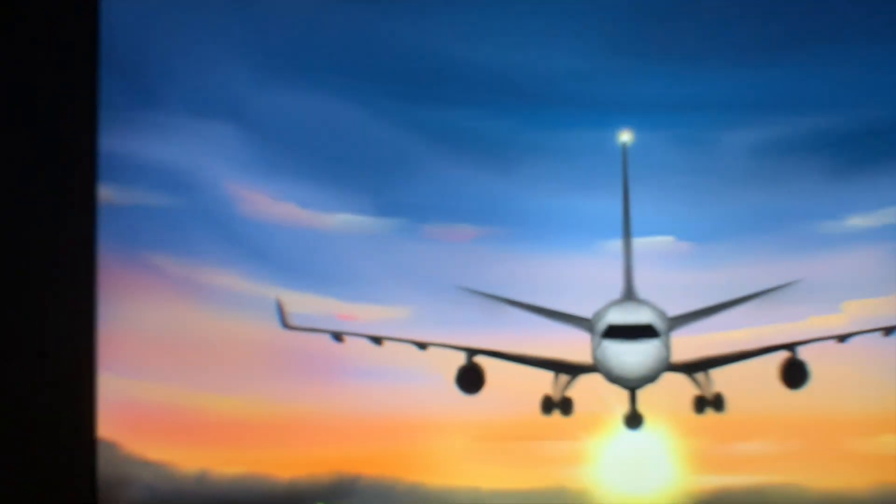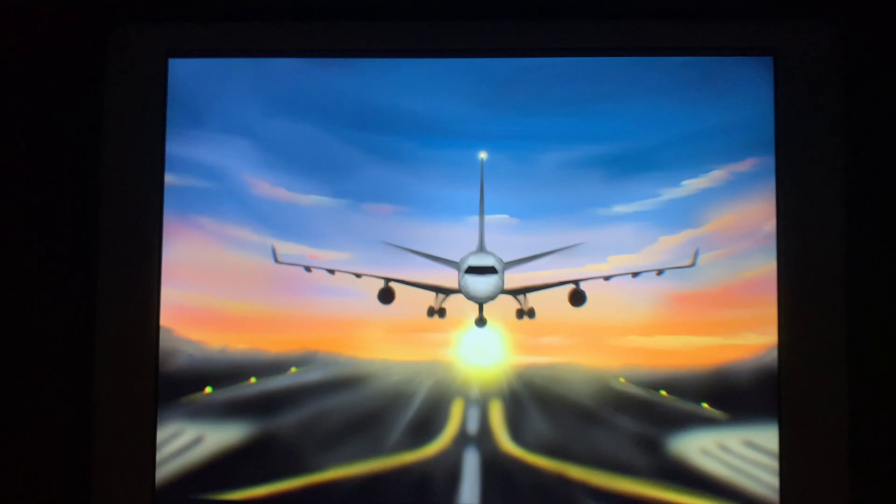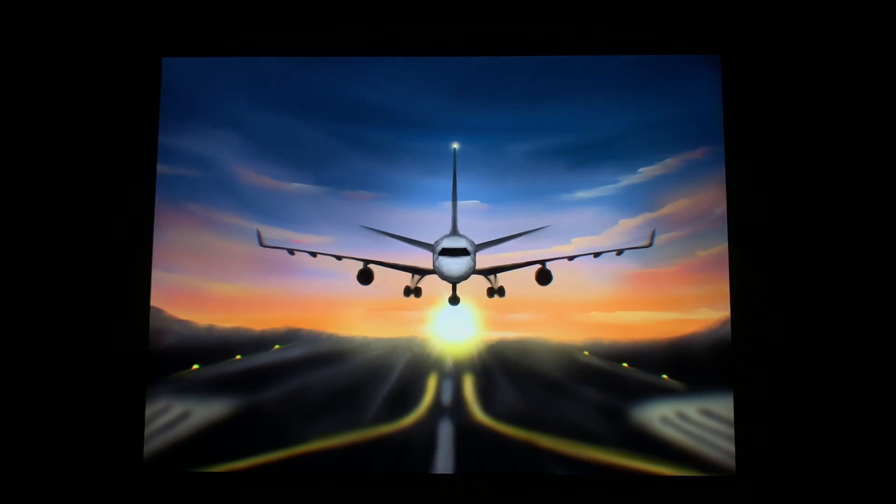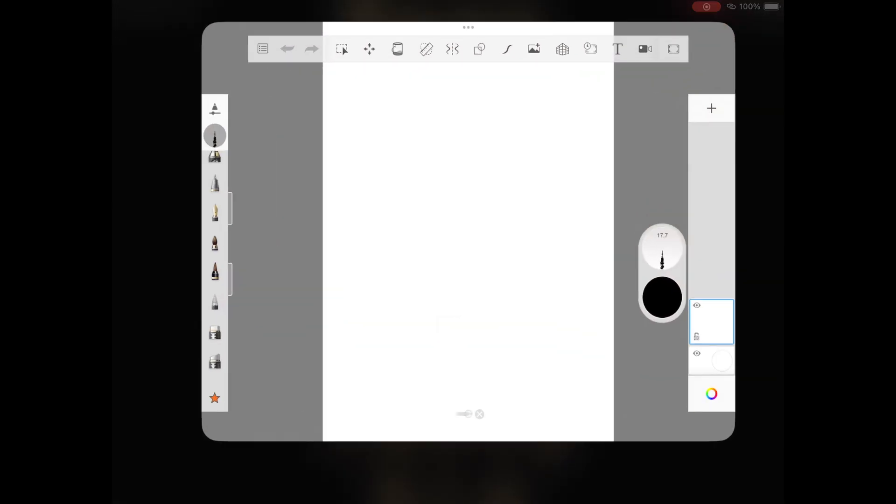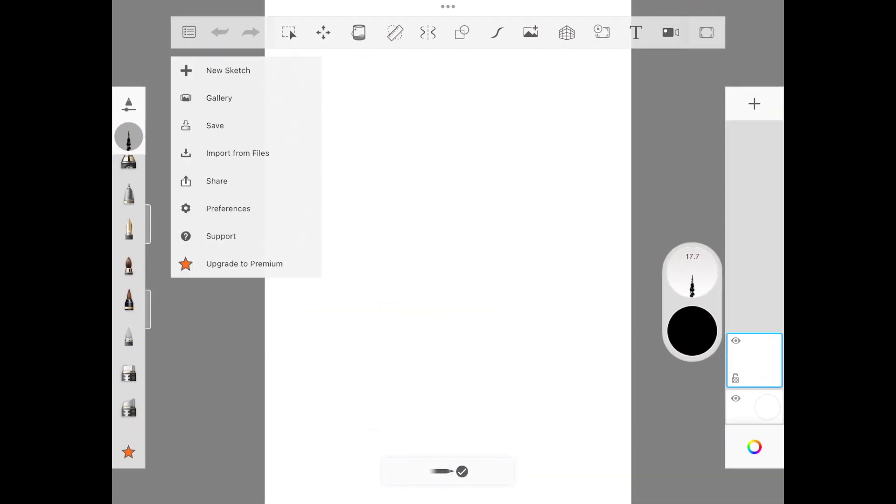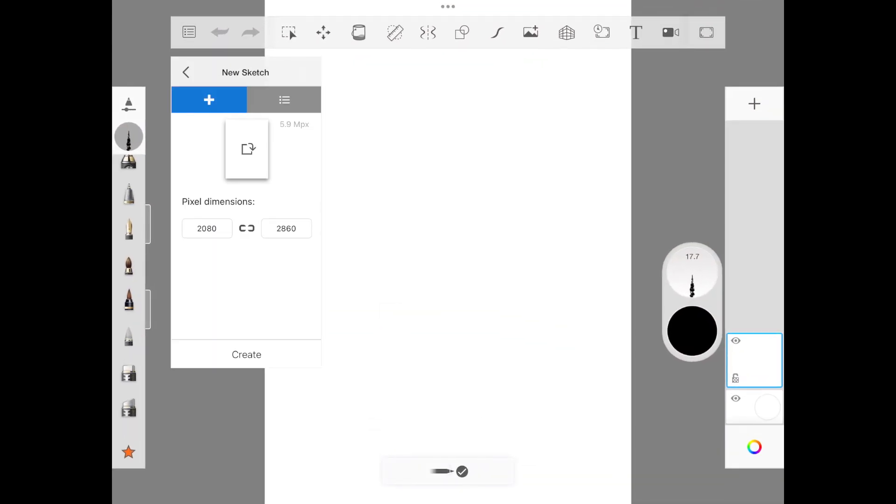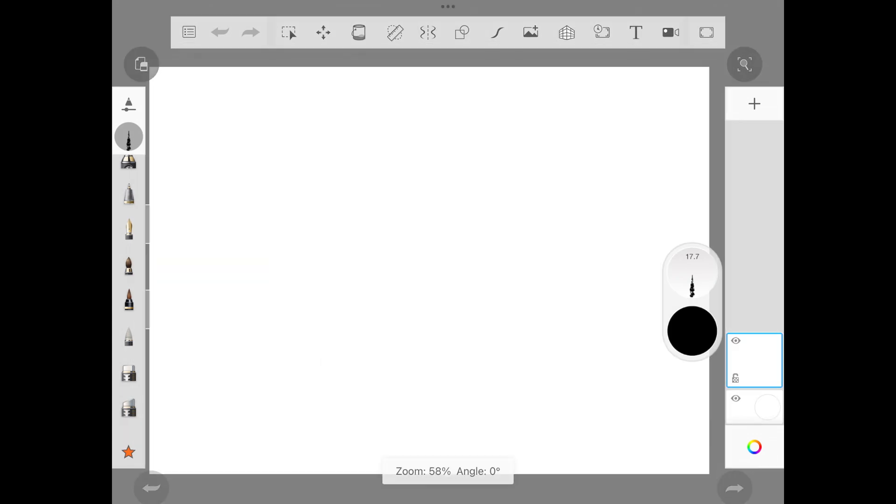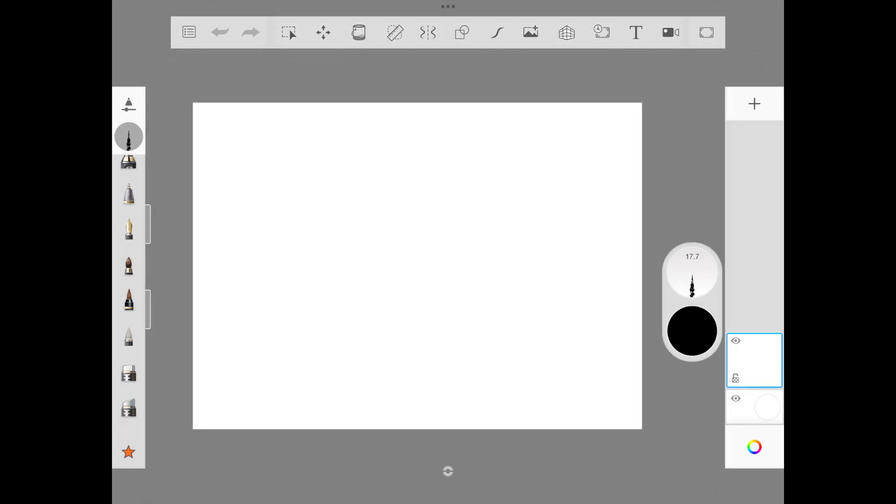You can draw this entire illustration in just first step, and today I'm happy how this turns out - it feels so realistic. Let's get started with the resolution here: 2860 into 2080, which is a landscape illustration.